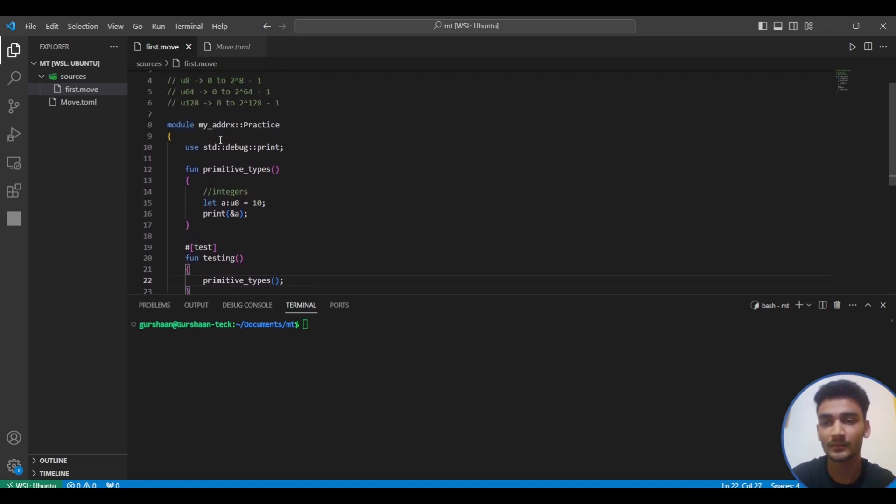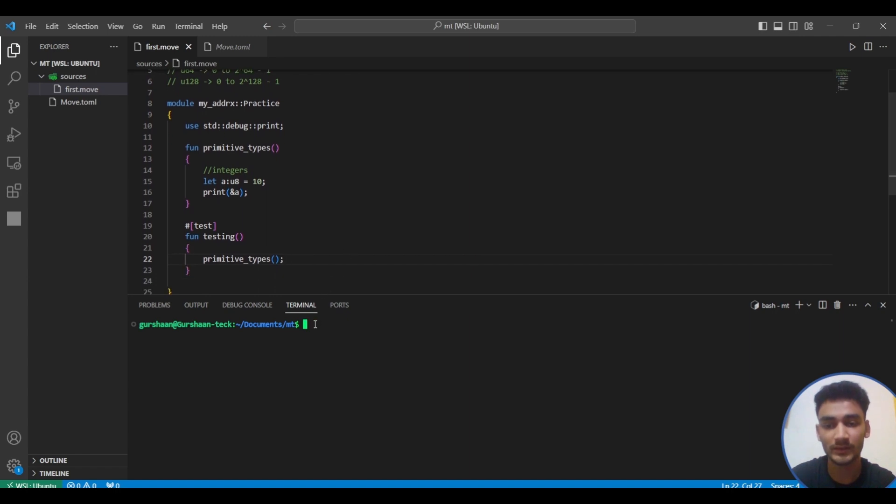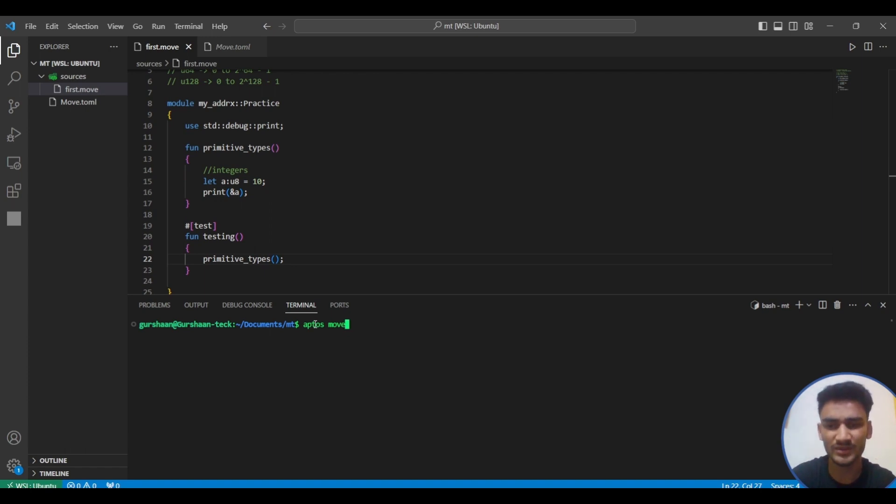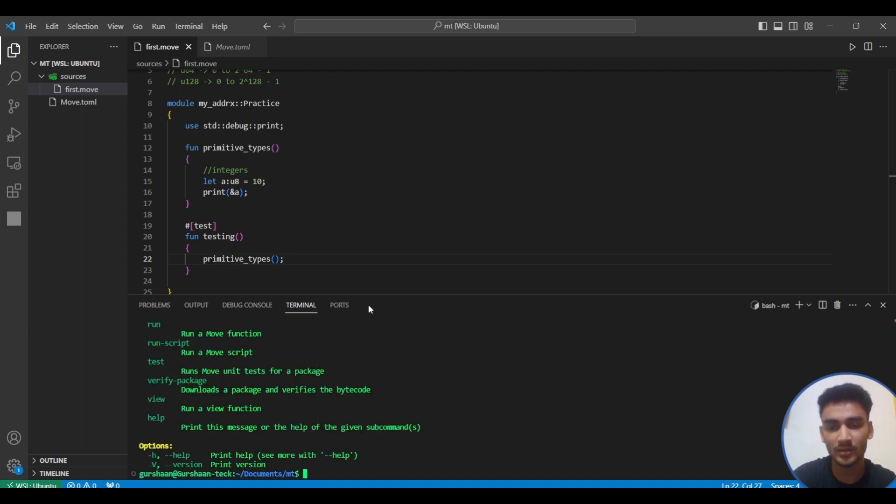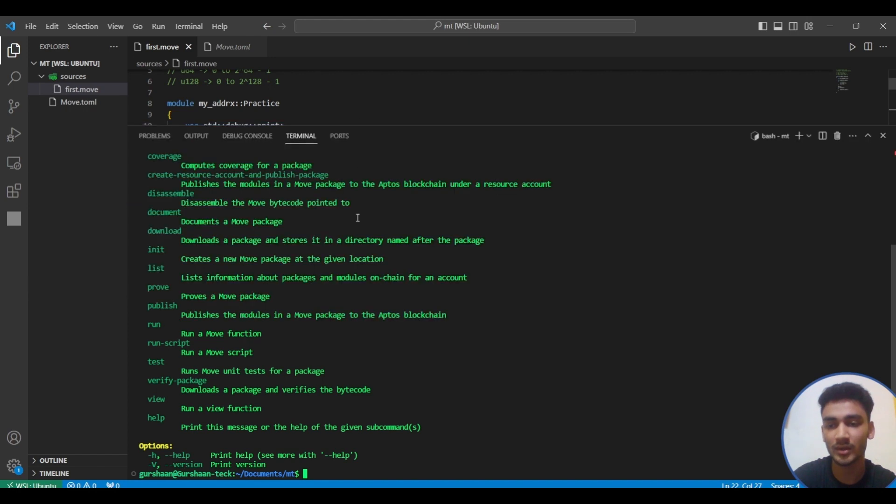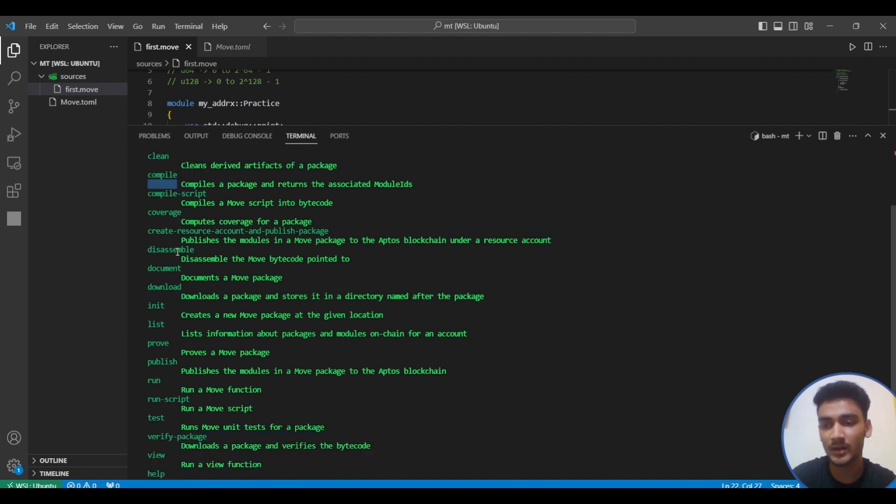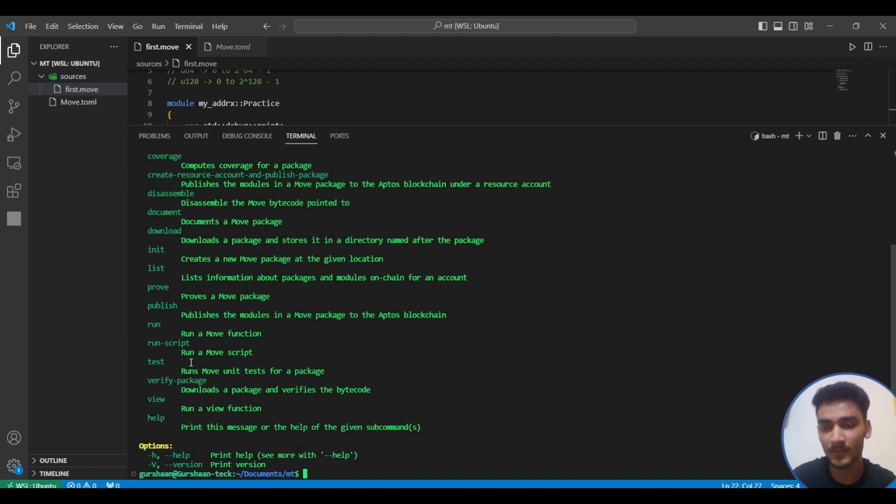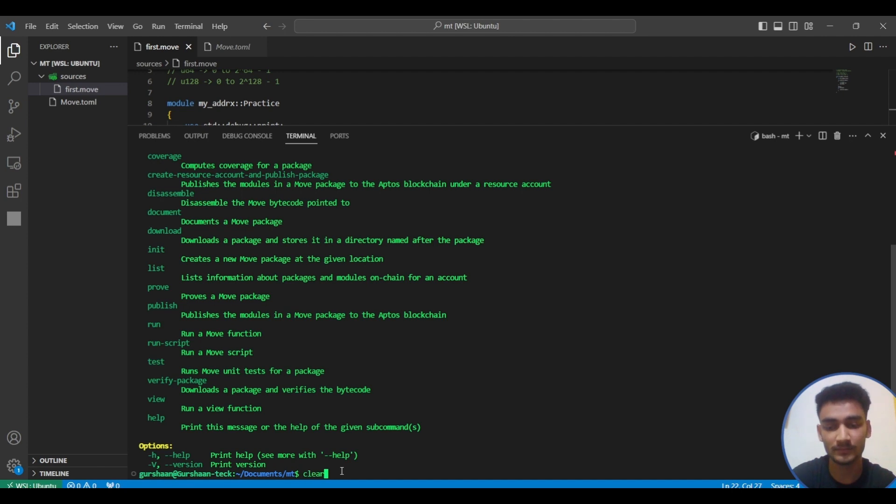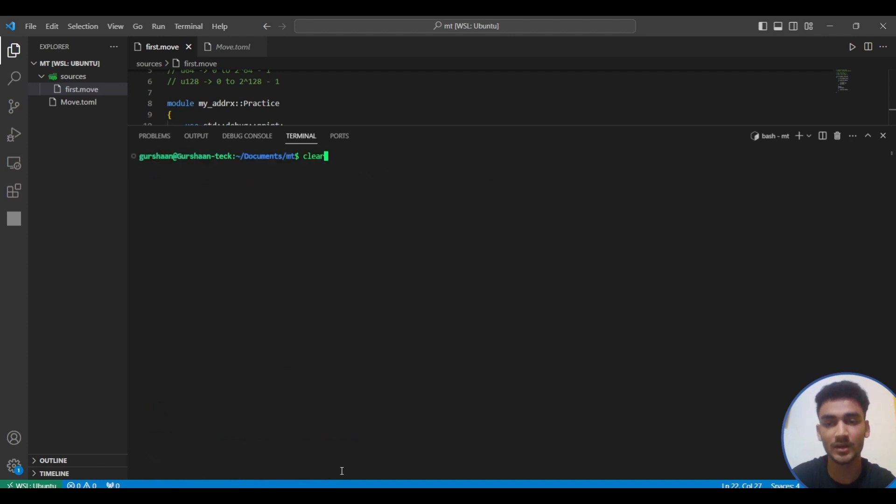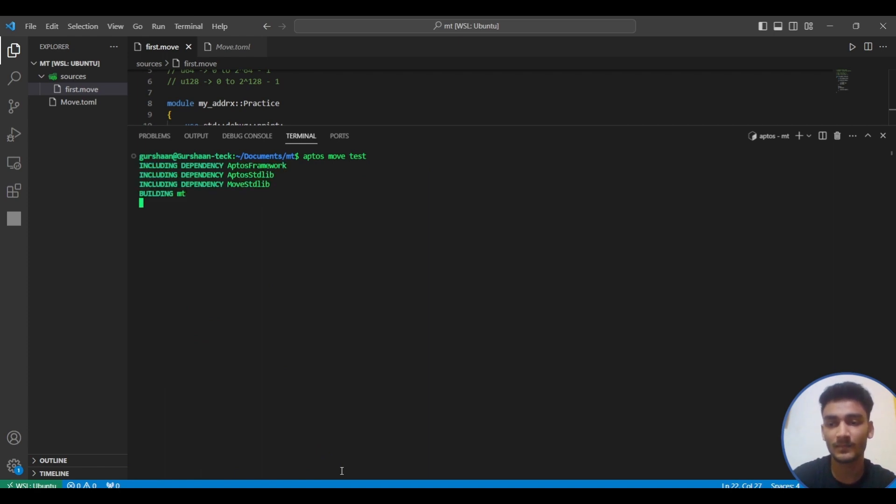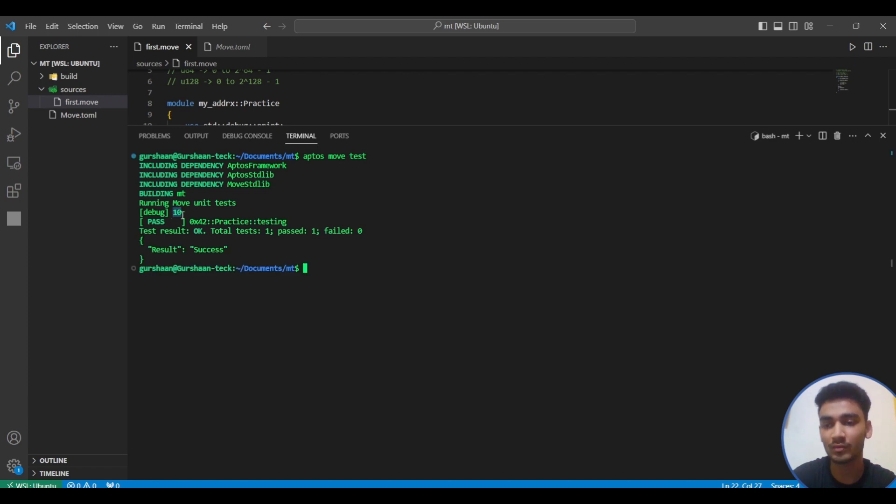To run a test we'll simply write aptos move test. If you want to see all the various commands that aptos move provides, just write aptos move and press enter. You'll see all the important commands. We mainly use compile to compile the code, publish to deploy the contract on aptos blockchain, and this test one. Let's run aptos move test. You can see the output: 10.